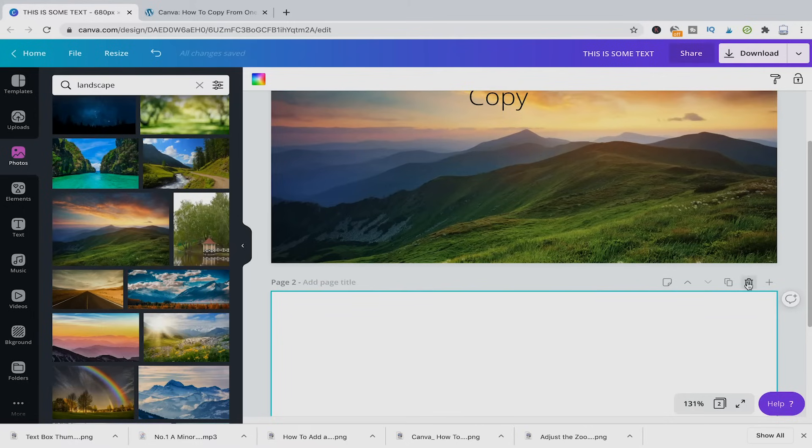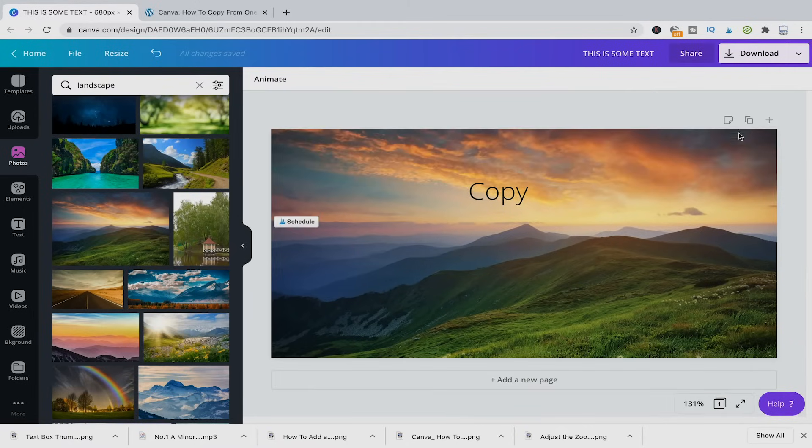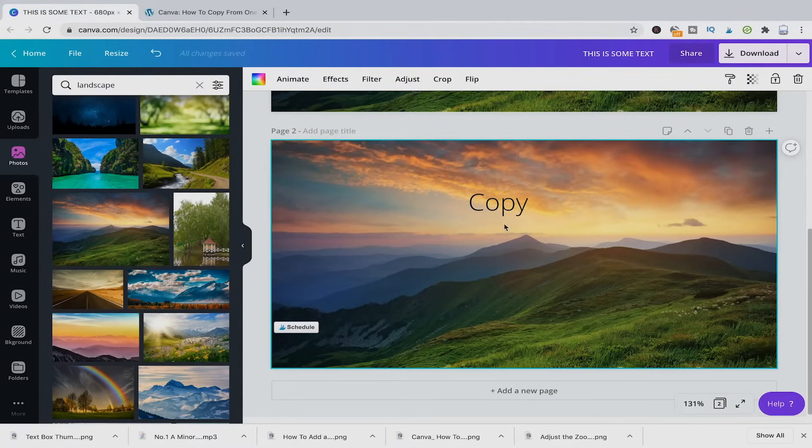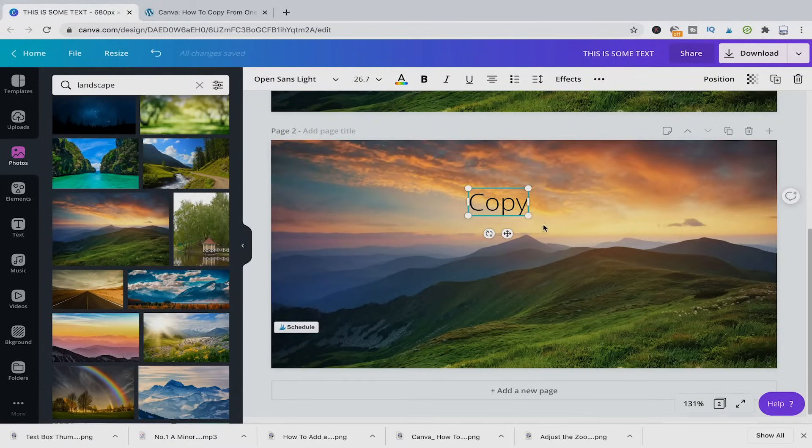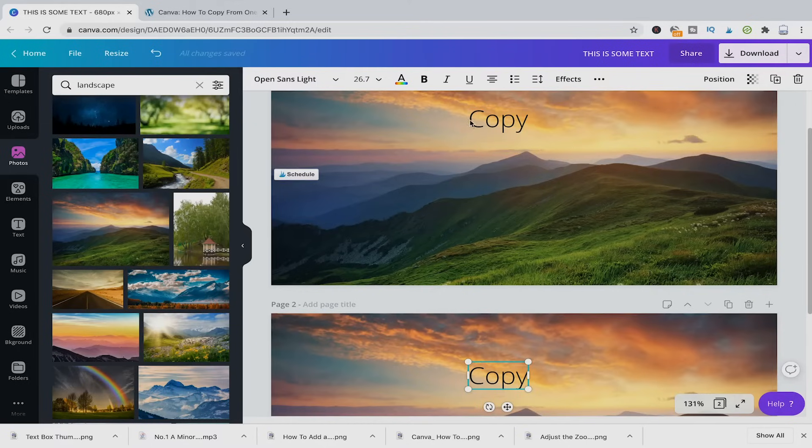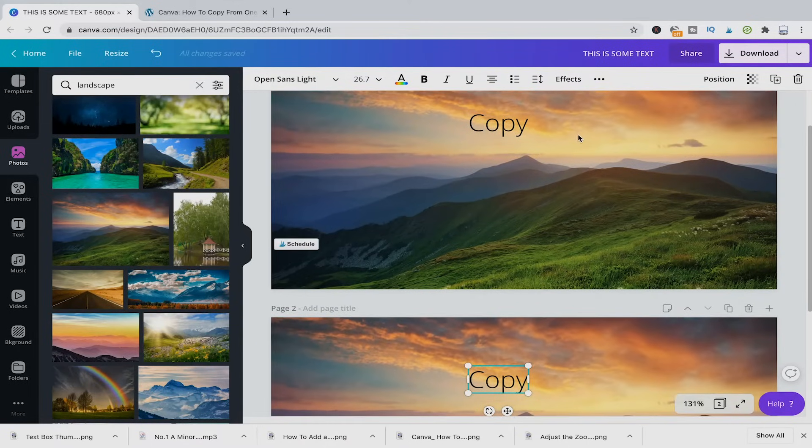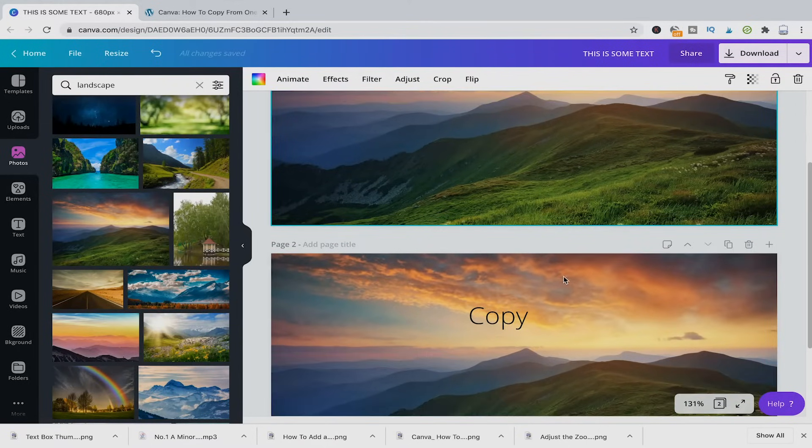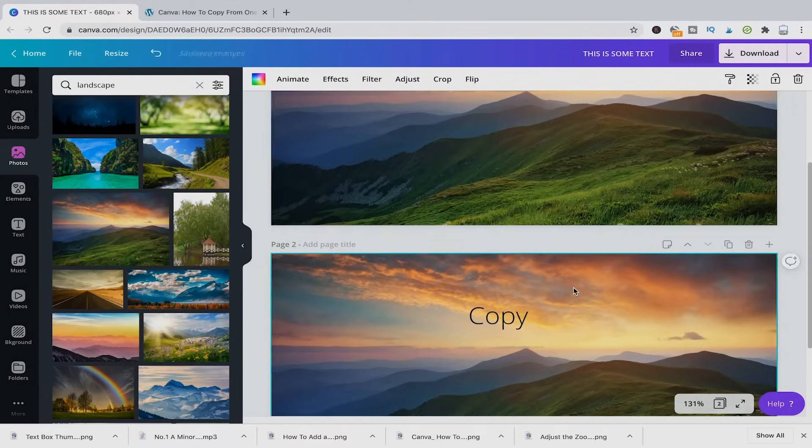Then obviously here it's just going to copy over the background, but not that text element. But on the other hand, now if I go to copy page again, then the background as well as the text element and everything else that you have on that first page will be copied over.